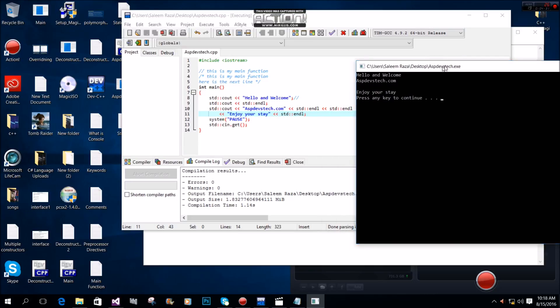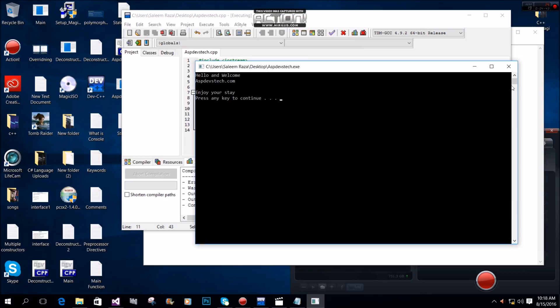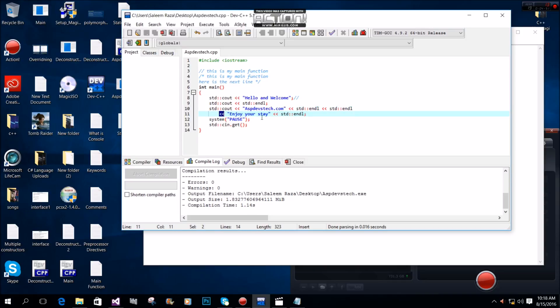By using endl, we get proper spacing between our output. We can use the insertion operator to output multiple strings, and they will be displayed properly with appropriate spacing.